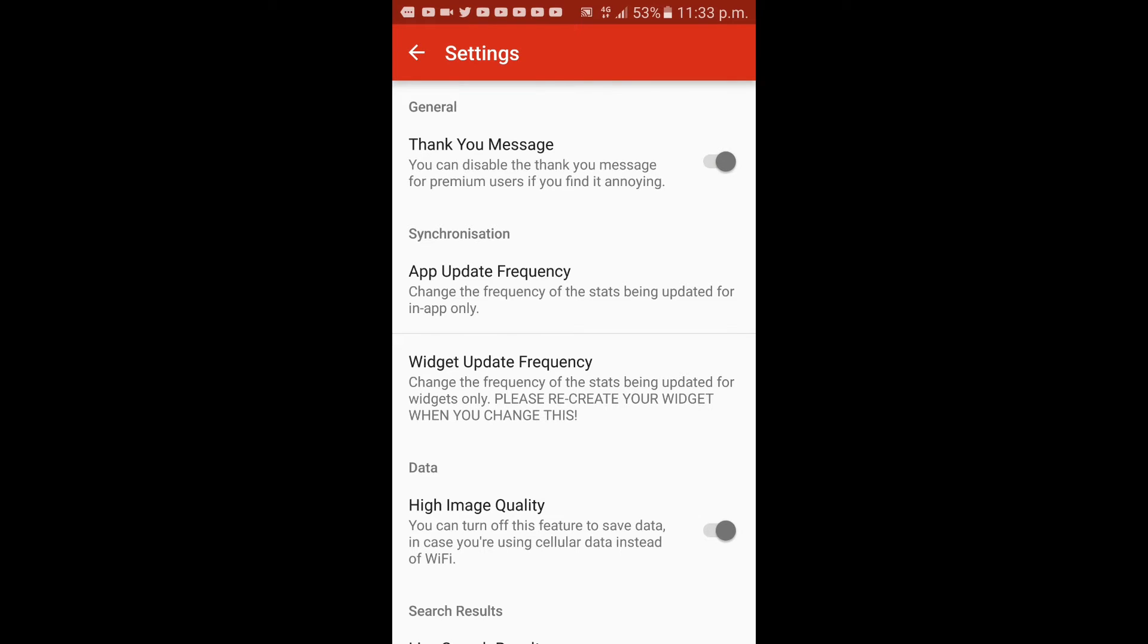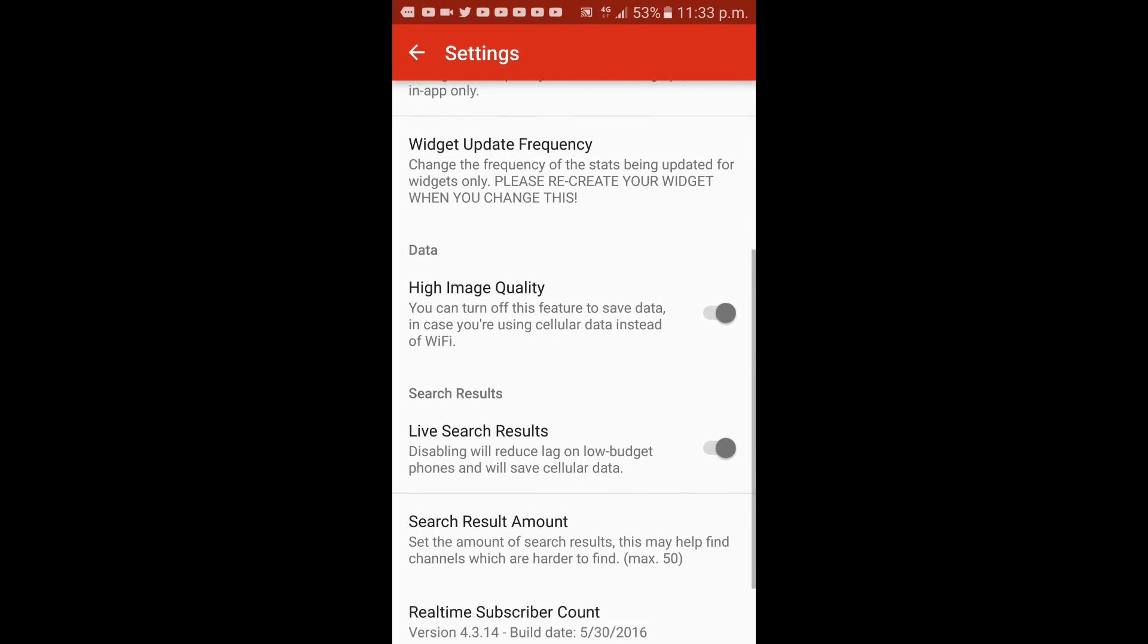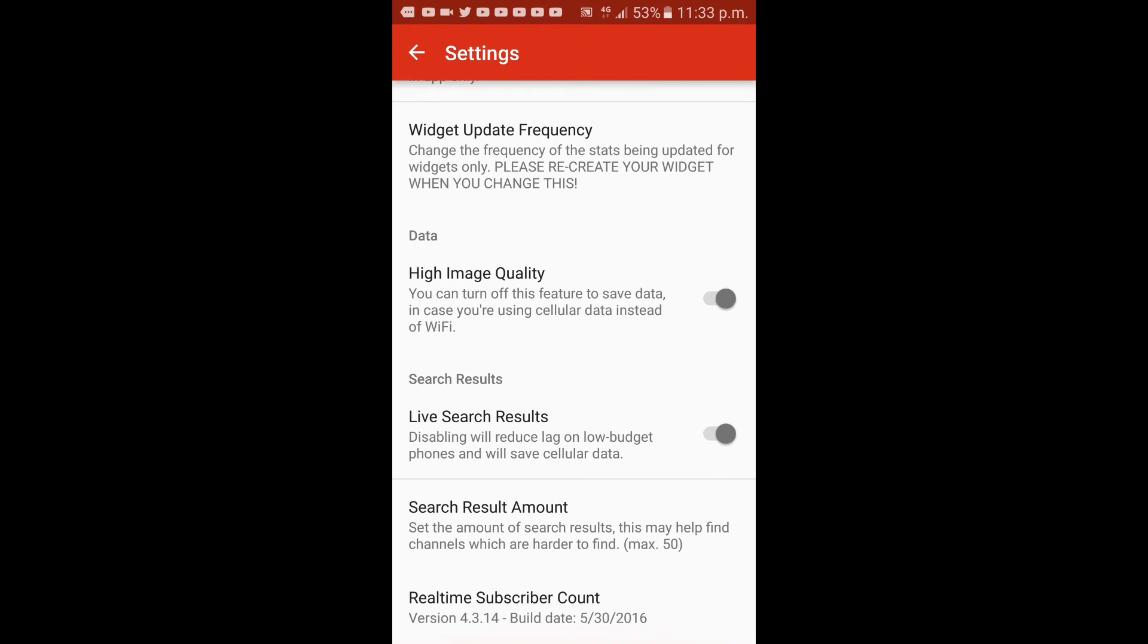You have master synchronization, app update frequency, widget update frequency, data, high image quality, live search results, search results amount, and real-time subscriber count.